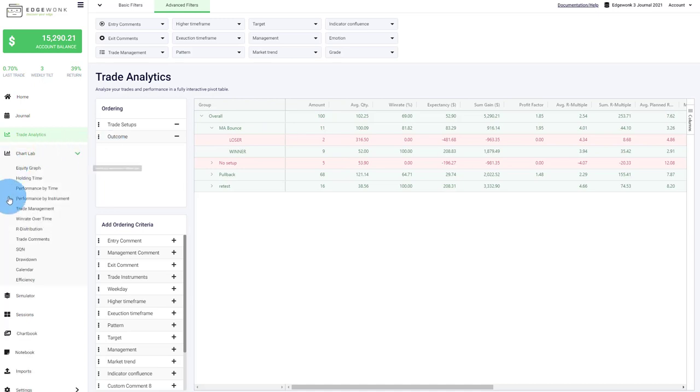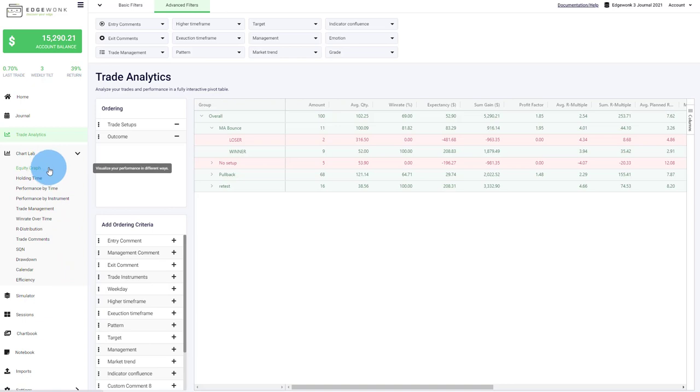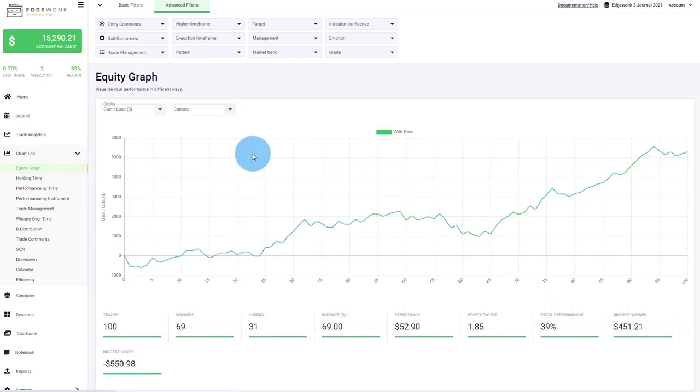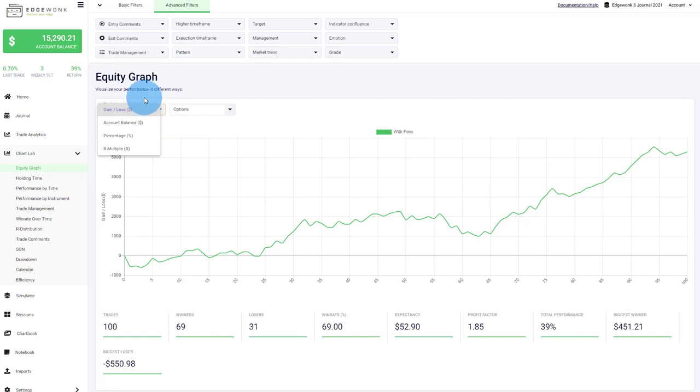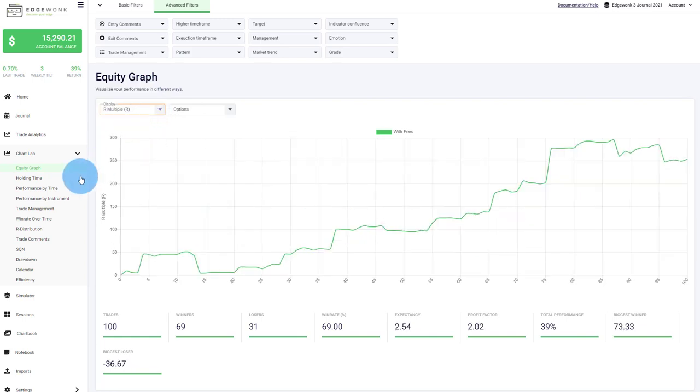Under chart lab, you have a bunch of graphs and we are continually adding and improving the charts. So obviously, you have an equity graph where you can analyze your performance in terms of gain loss, account balance, the percentage gain and also R multiple.